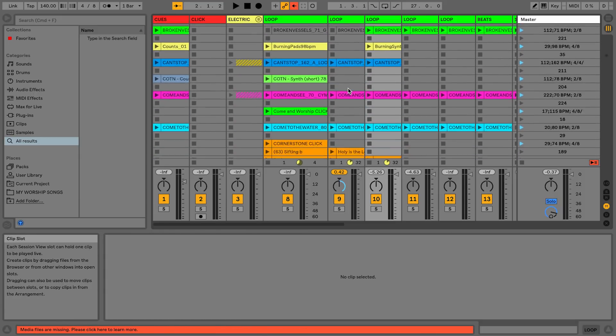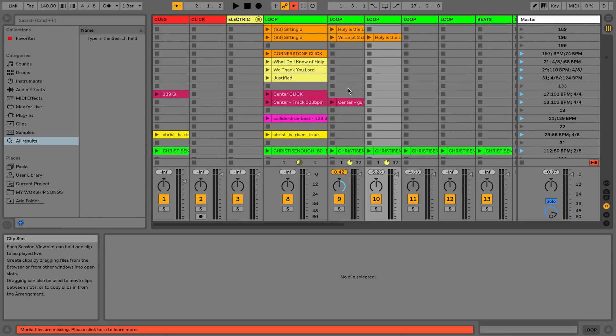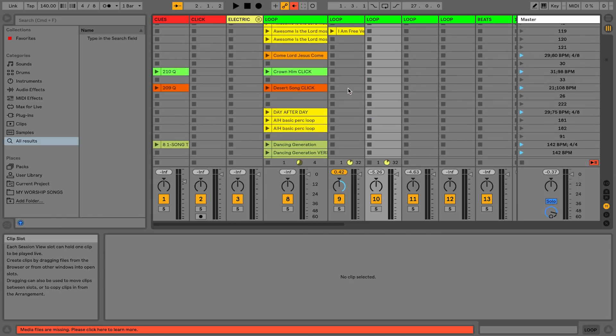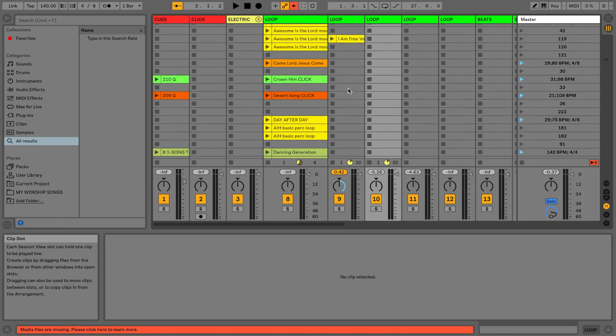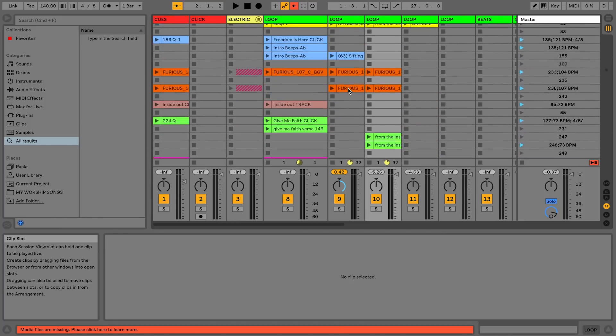Some of these are pretty old songs, probably because I've been doing this for a while. Crisis Enough, Cornerstone. So I have all of my tracks here.